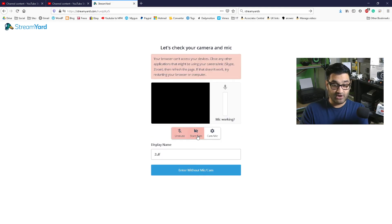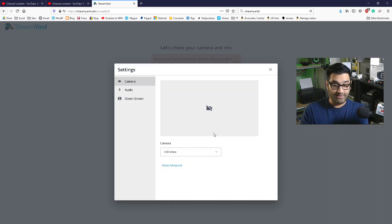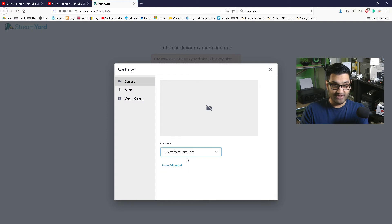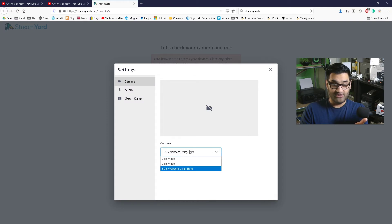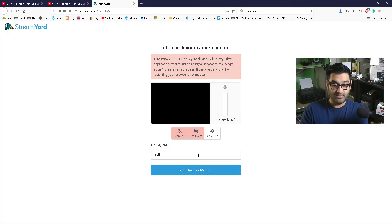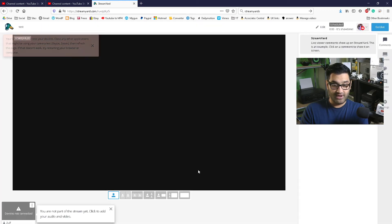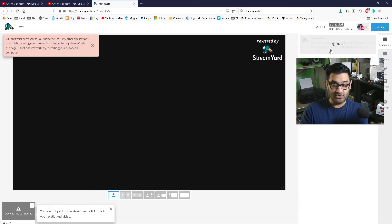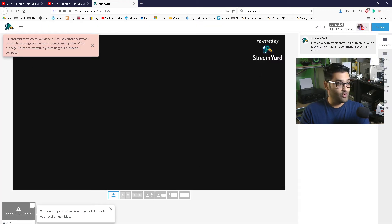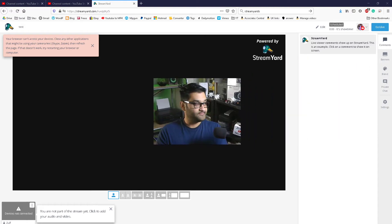It asks you which camera you want to use. Right now I'm using all my cameras for my live stream and my recording software, so it's not going to let me use it twice, but normally it pops up here. You enter and then you have multiple options in StreamYard.